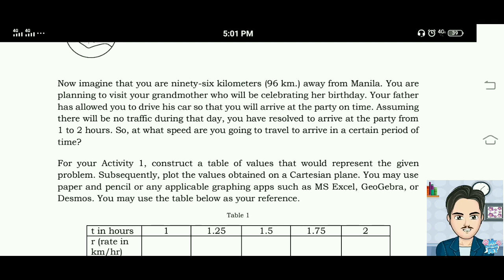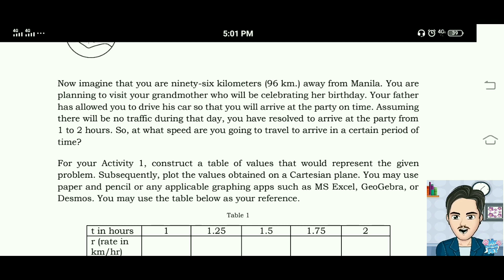For activity number one, construct a table of values that represents the given problem, then plot the values obtained on a coordinate plane. You may use paper and pencil or graphic applications such as MS Excel, GeoGebra, or Desmos.